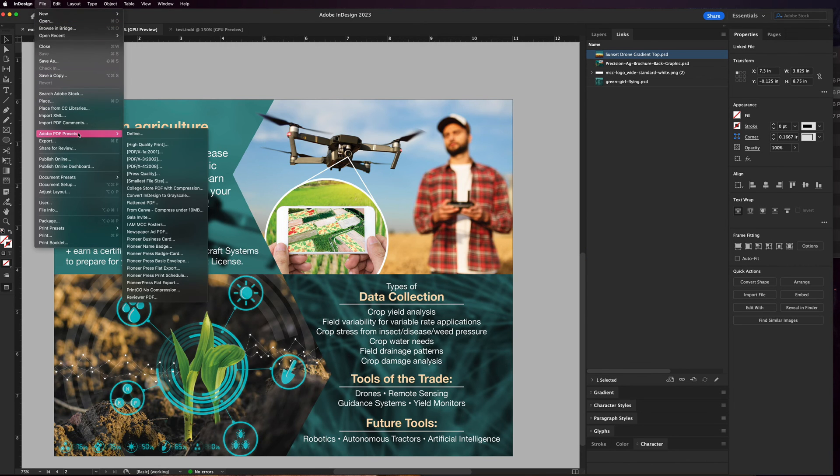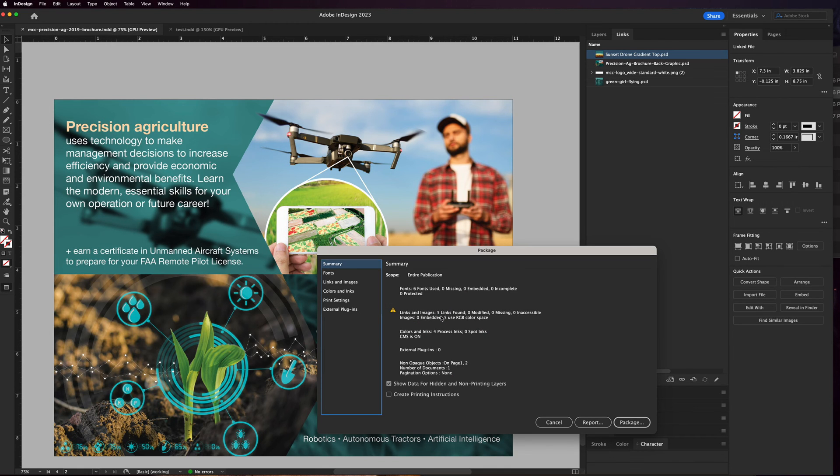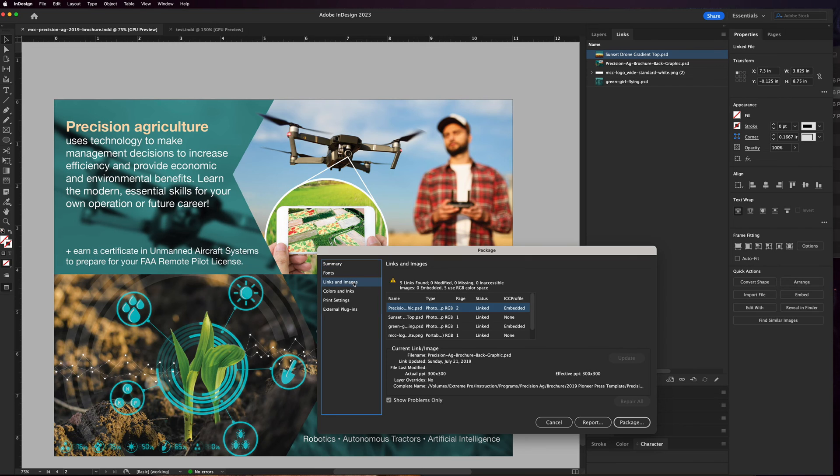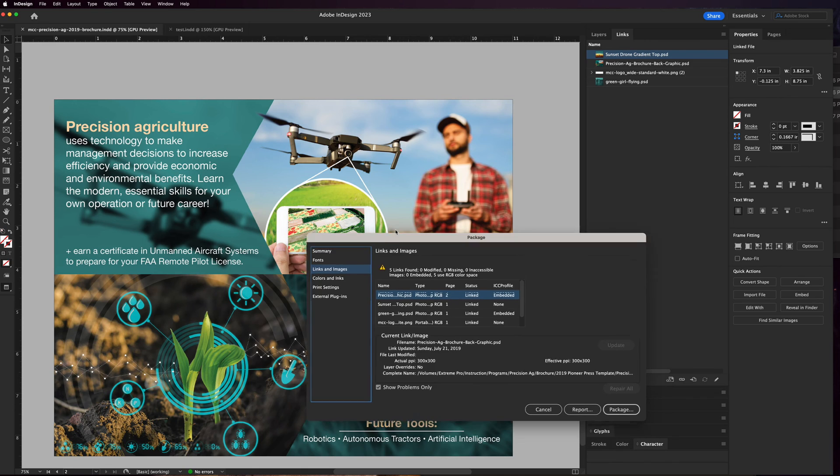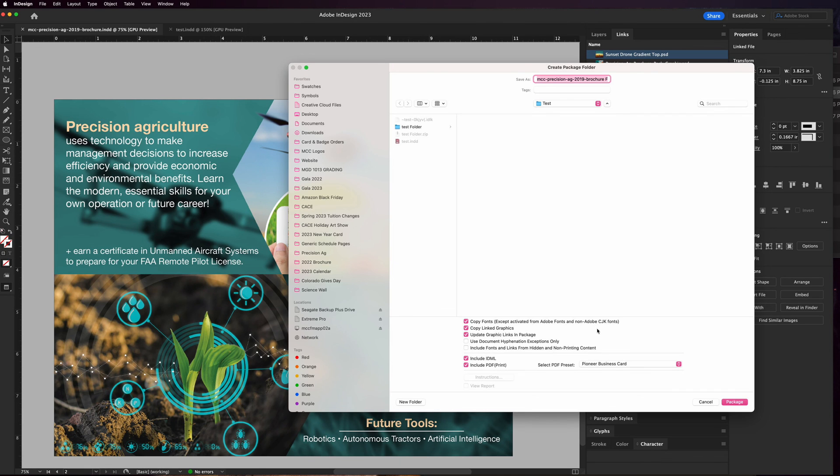We'll go ahead and do package and again it's telling me five use RGB color space. So those five images, actually all the images in there, I need to fix. I made this brochure before I realized that was a thing, so now I've learned the hard way from printers that they all need to be CMYK. Let's just go ahead and package it anyway.